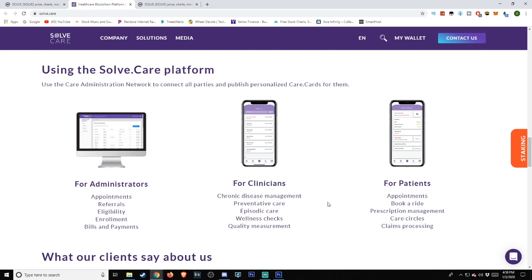For administrators: appointments, referrals, eligibility, enrollment, bills, and payments. For clinicians: chronic disease management, preventative care, episodic care, wellness checks, quality measurement.